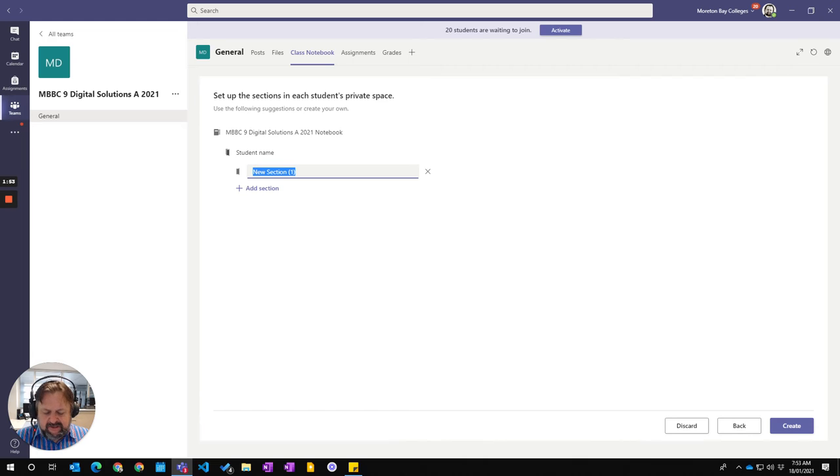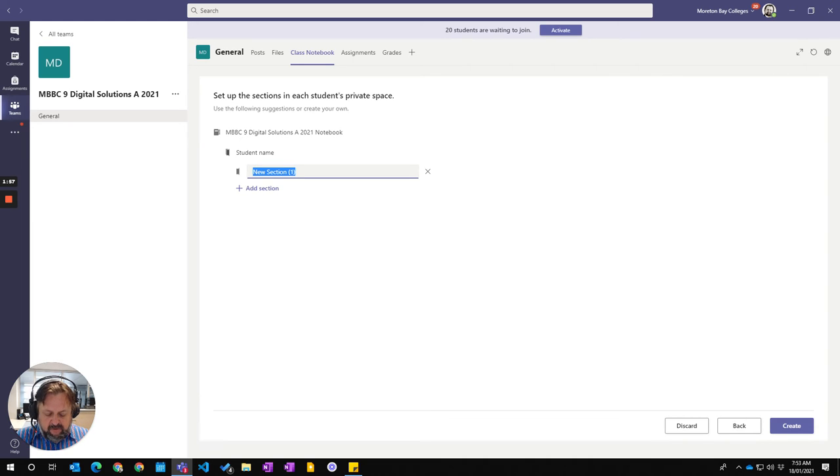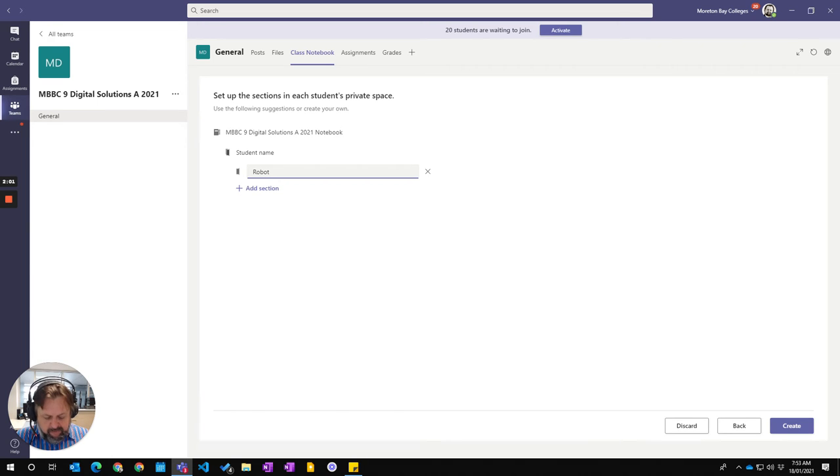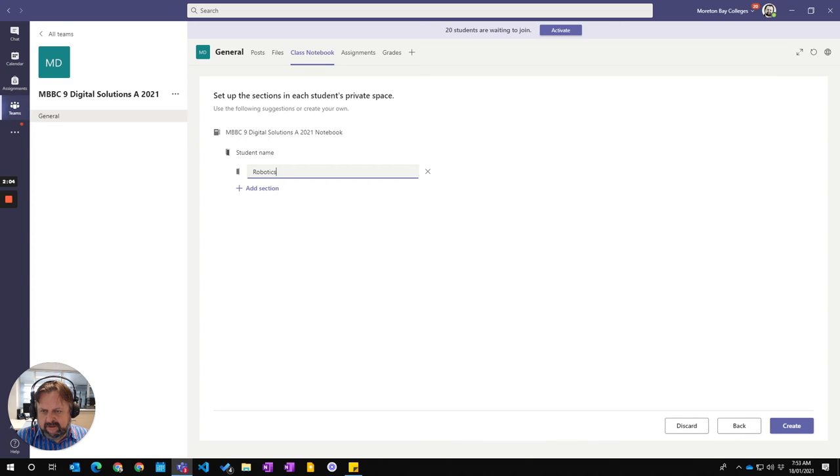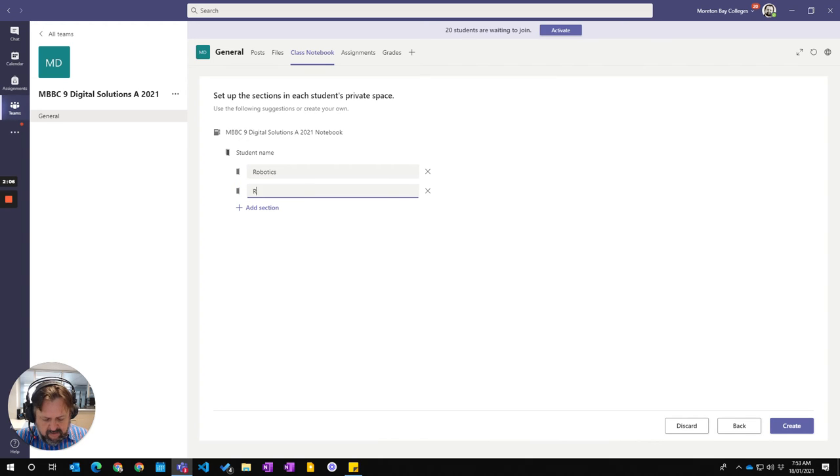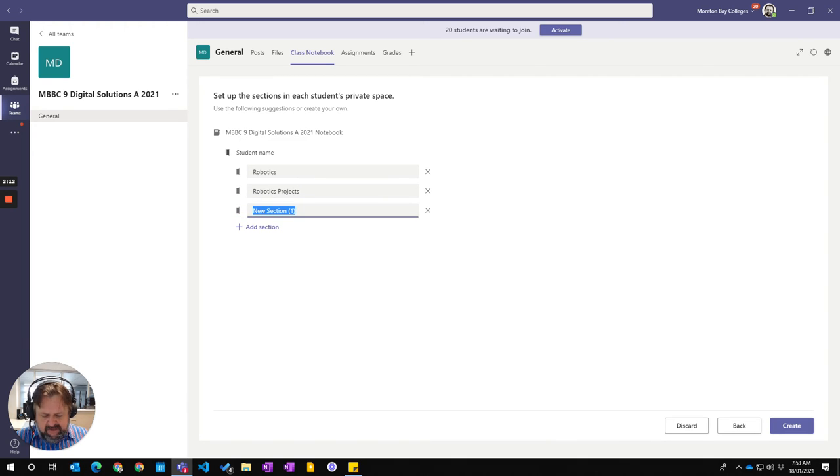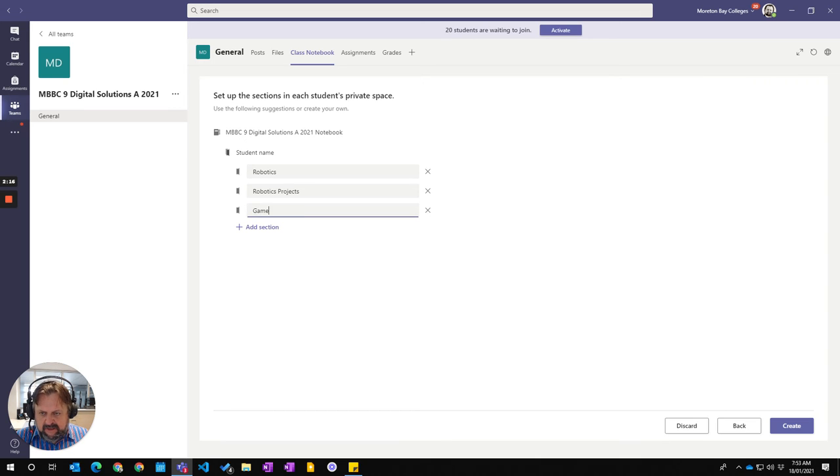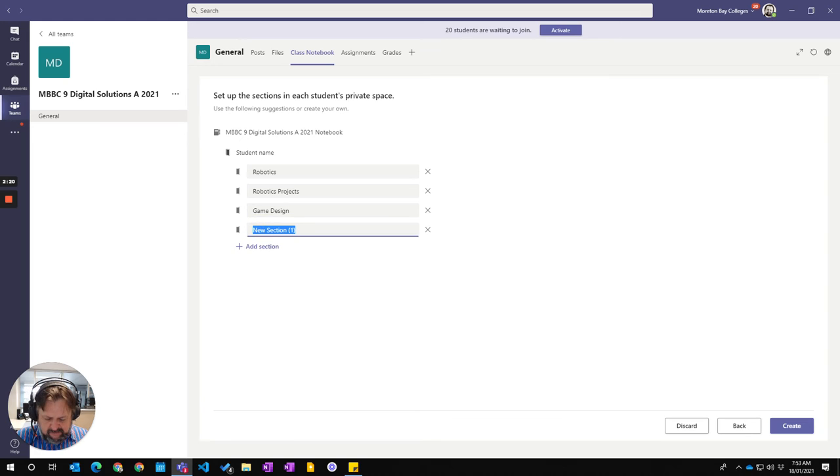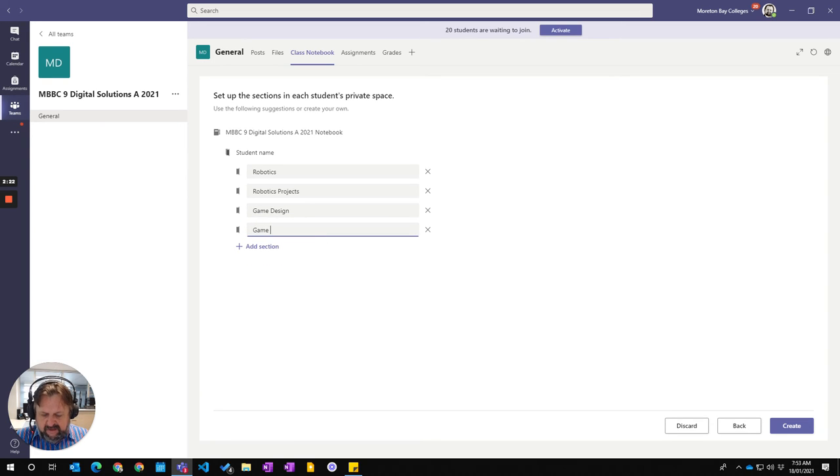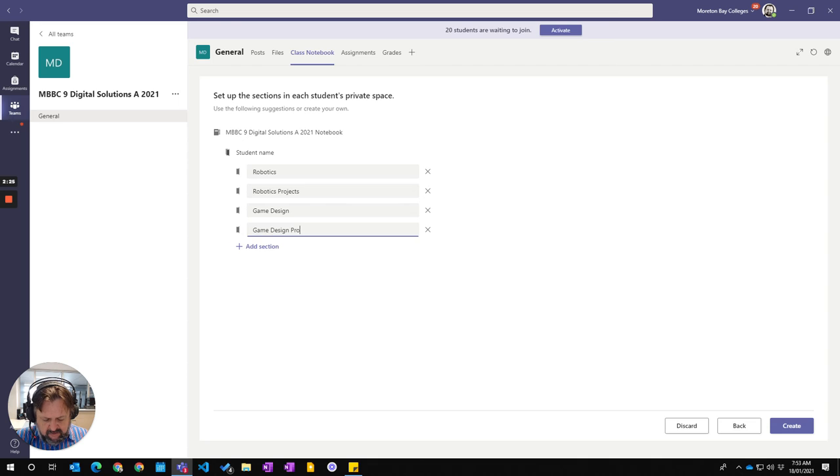I'm going to add a section here. And you can see the sections that I had was Robotics. And then I can say, so this is reflecting what's actually in the Content Library. And then the next one I had was Game Design and then Game Design Project.